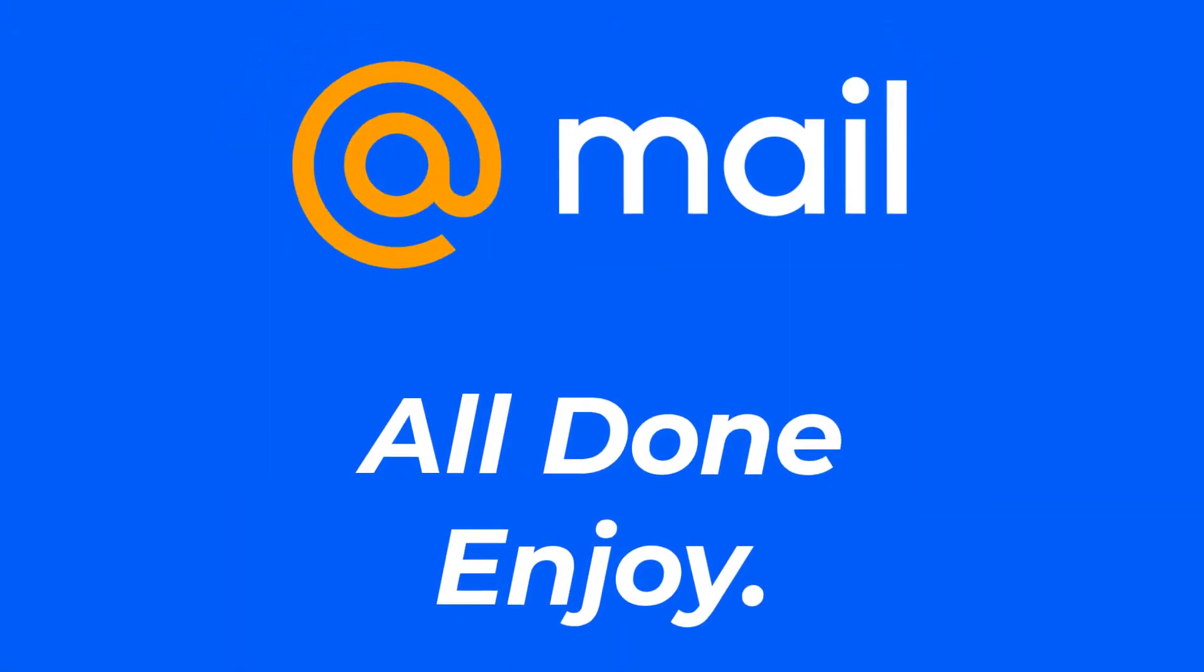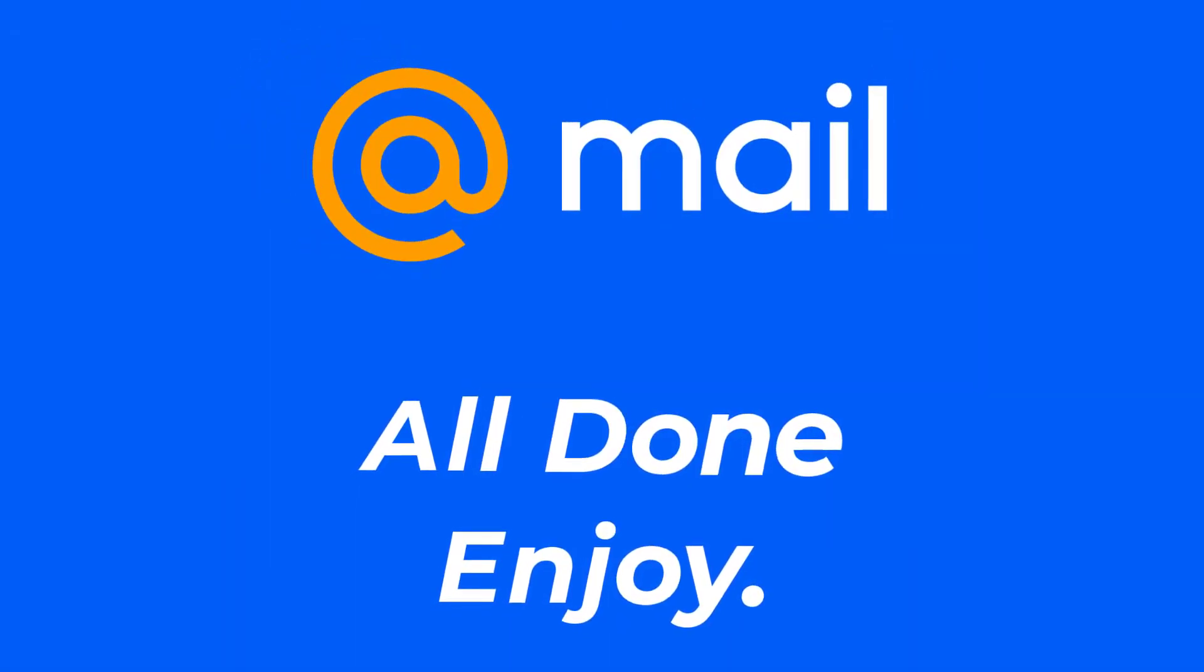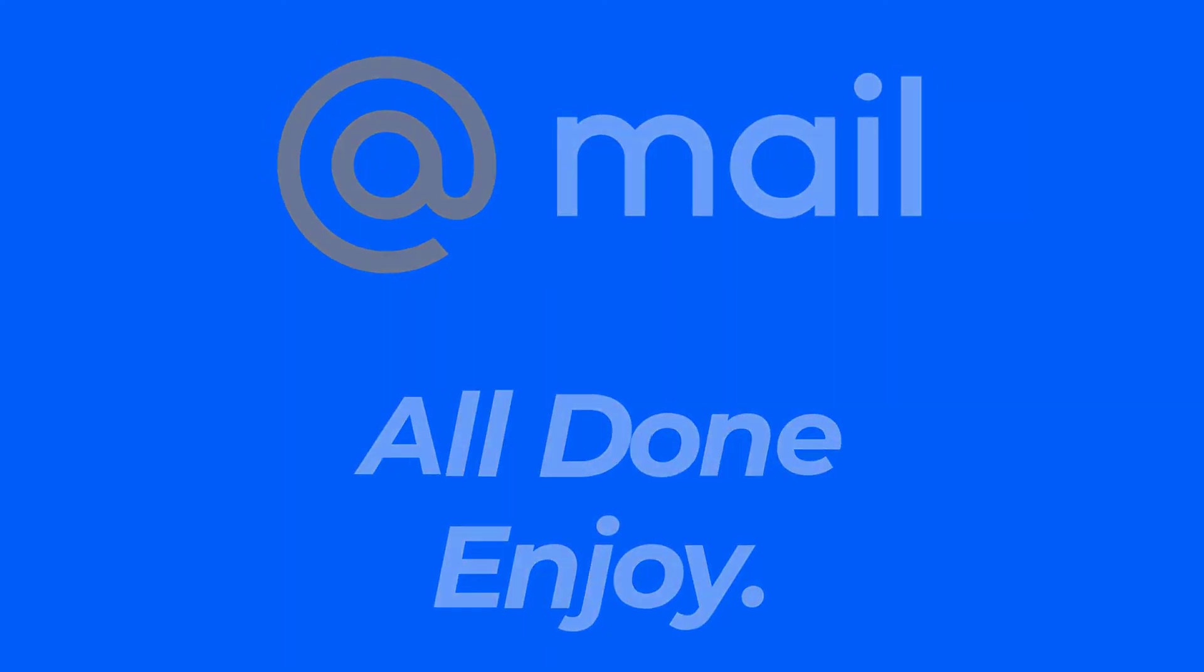So that will be it for today's video. Hope this video was helpful for you. If it was, hit the like button, subscribe to the channel, and I'll see you in the next video with some new information. Goodbye.